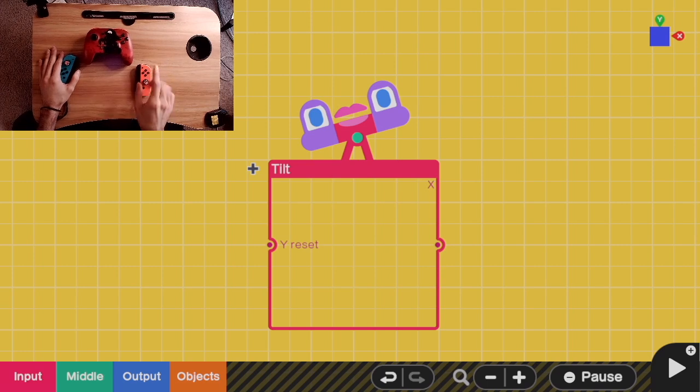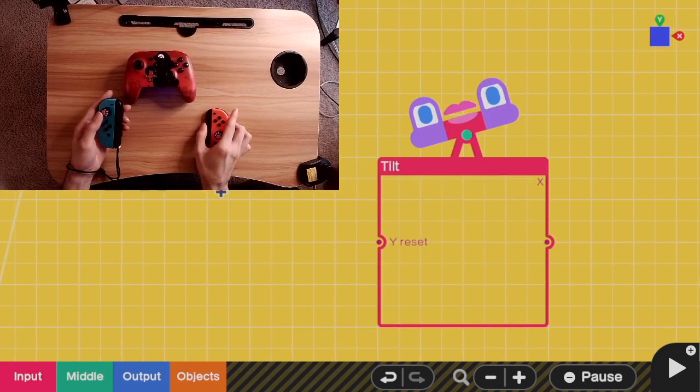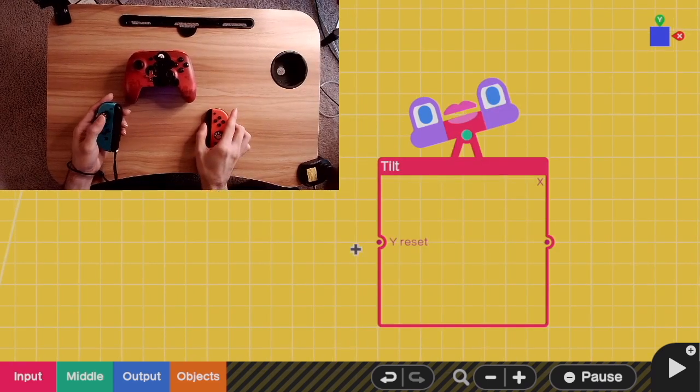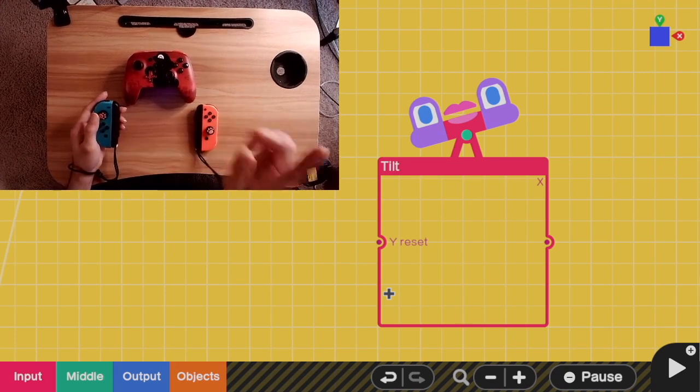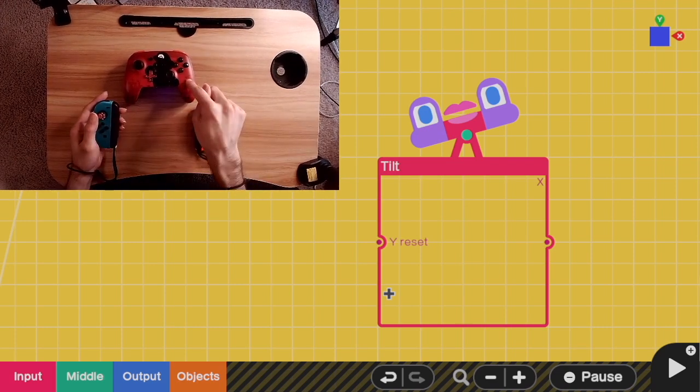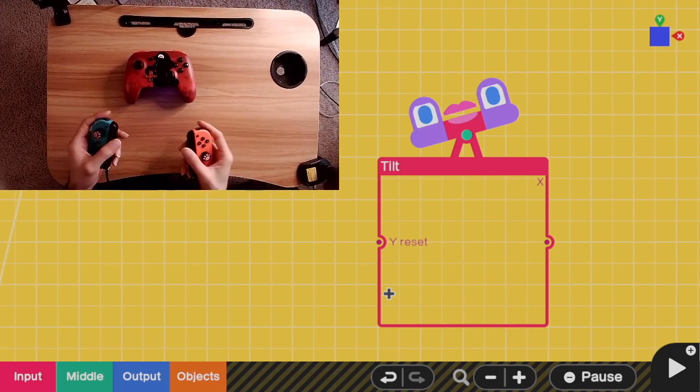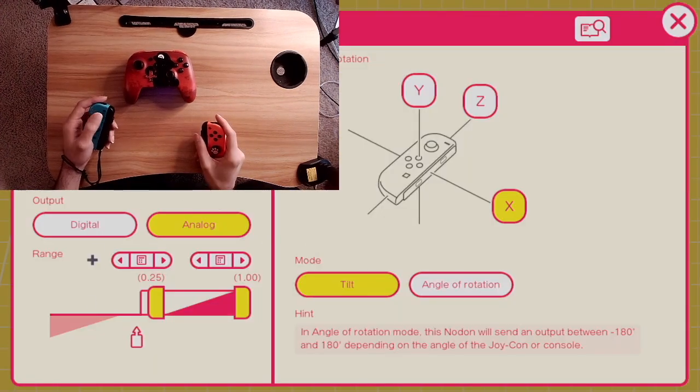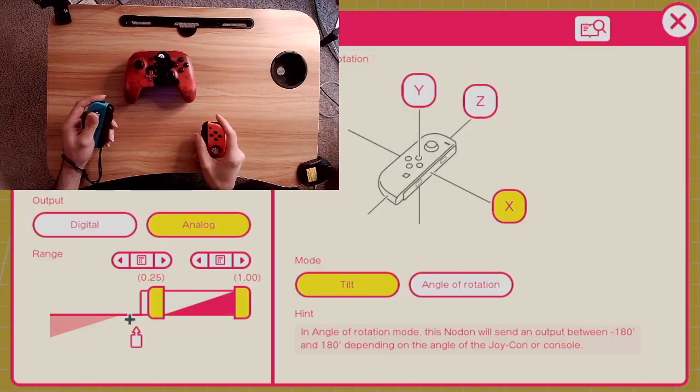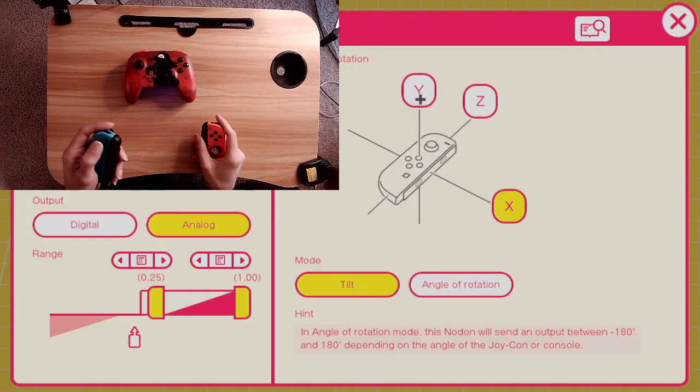This brings us to the first star of the show, the tilt nodon. A tilt nodon works in handheld, pro controller, or individual joy-cons. In its settings, you can set standard digital and analog controls, as well as the axis of rotation.